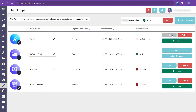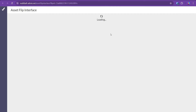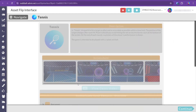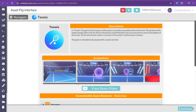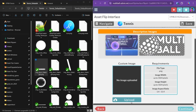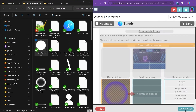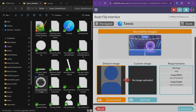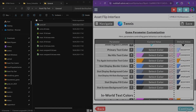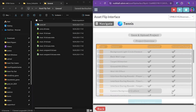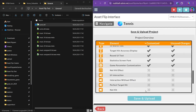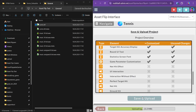Now let's return to the asset flip interface, make all our changes, and proceed to the saving page to upload them. Select Save and Upload and wait for the process to complete.